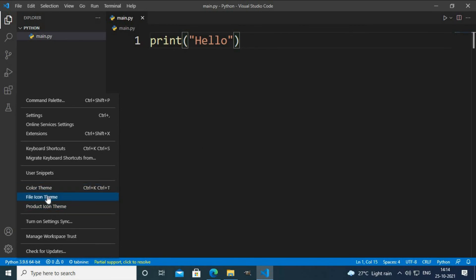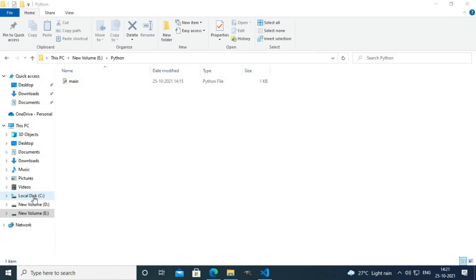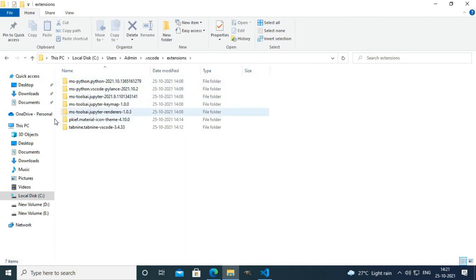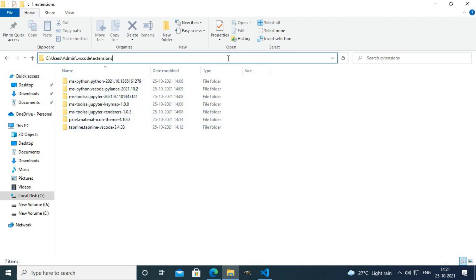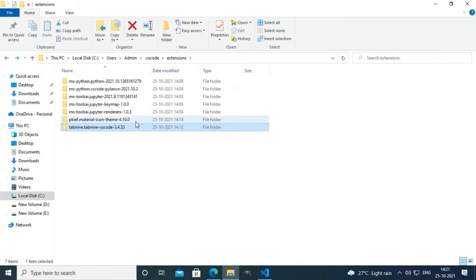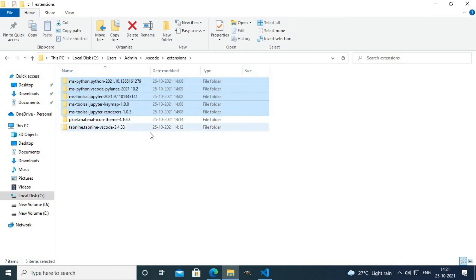If you want to change the color theme or file icon theme, you can go to the file theme settings. You can also see all the extensions you've downloaded in the VS Code extensions folder. Navigate to your local user directory, find your username, and search for the .vscode folder. Inside that, you'll find a folder called extensions containing all your installed extensions. I installed three extensions: Tabnine, Material Icons, and the Python extension for VS Code.